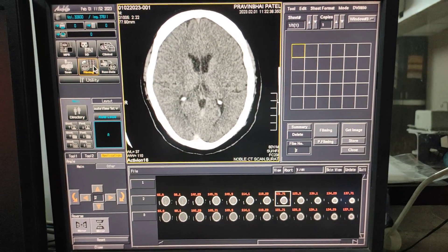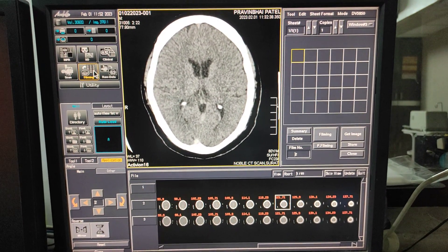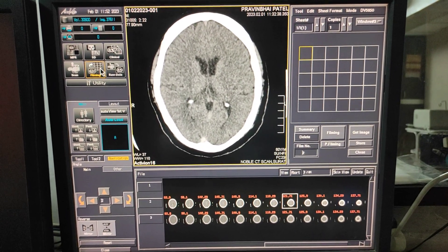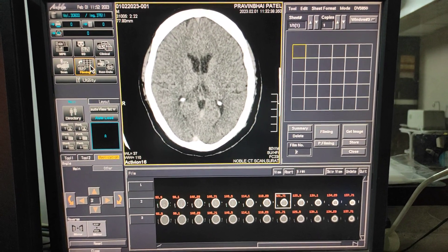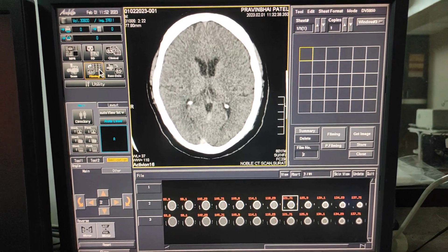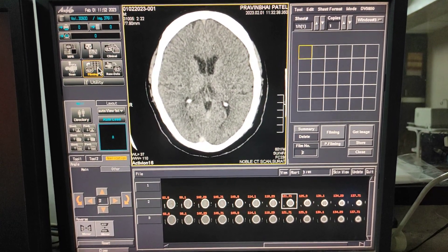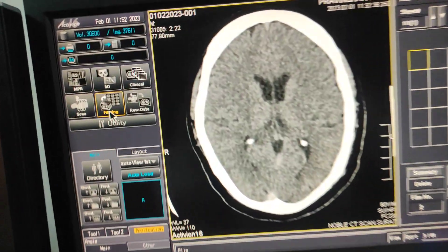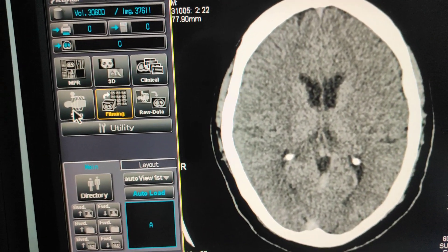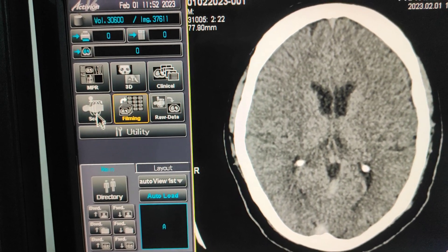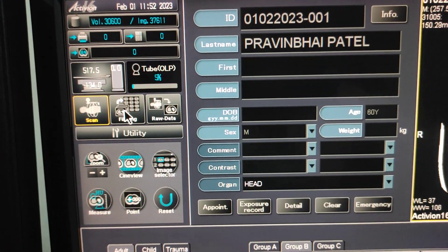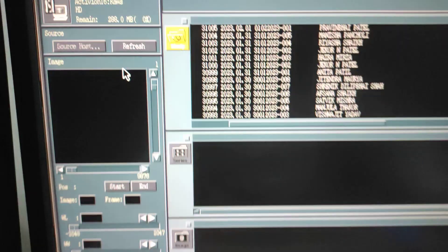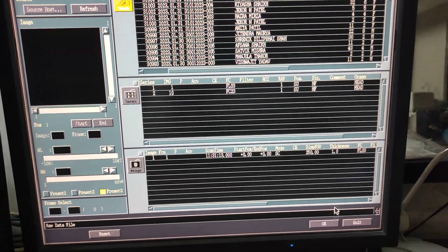Hello friends, welcome to my channel. Today I'm going to show you how to do filming on the console of a Toshiba 16-slice CT. The model is active on 16. For filming, there are three icons: the first is scan, the second is filming, and the third is raw data. Raw data is useful for reconstruction and everything.